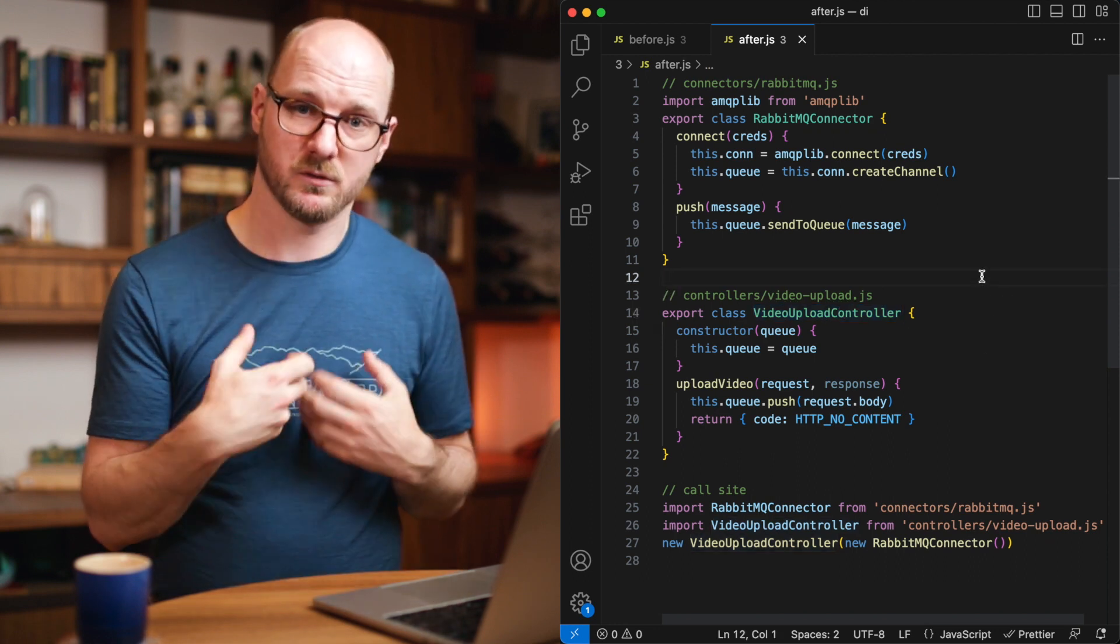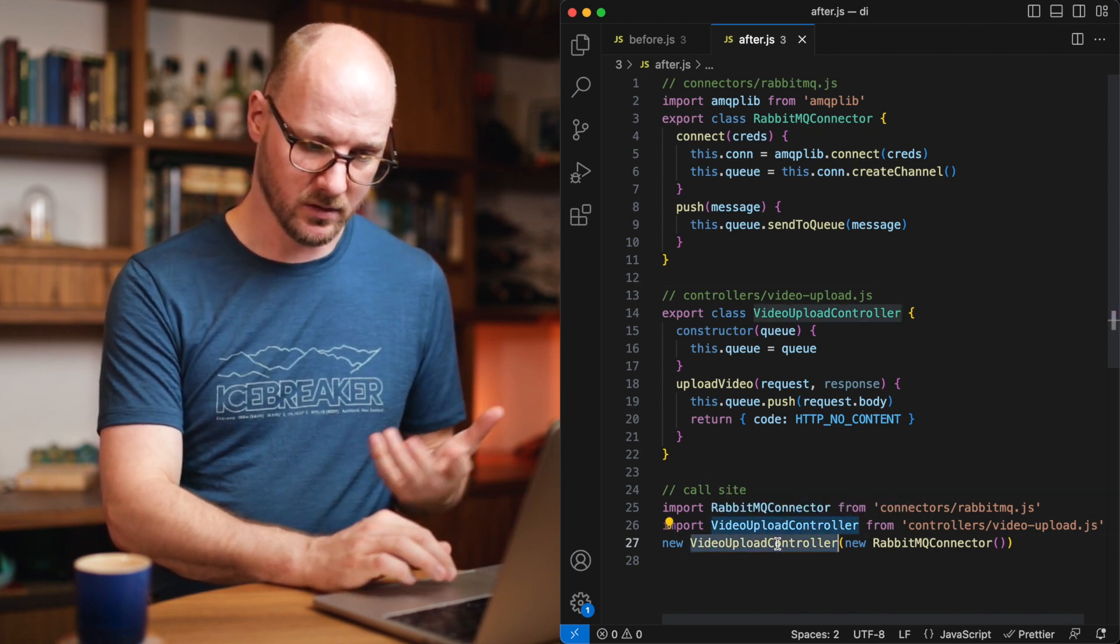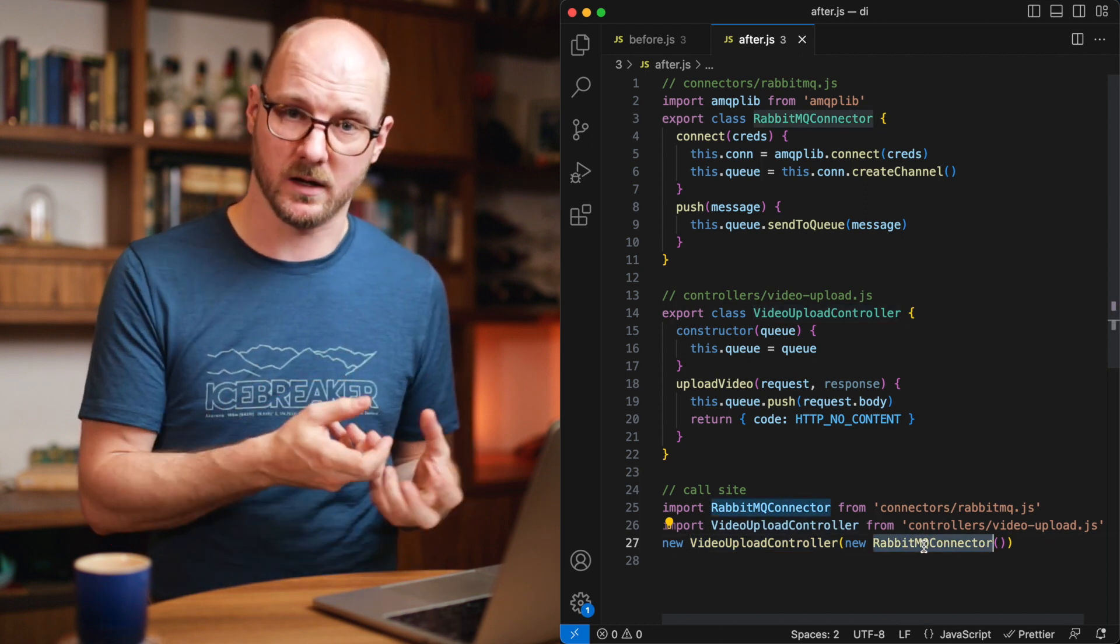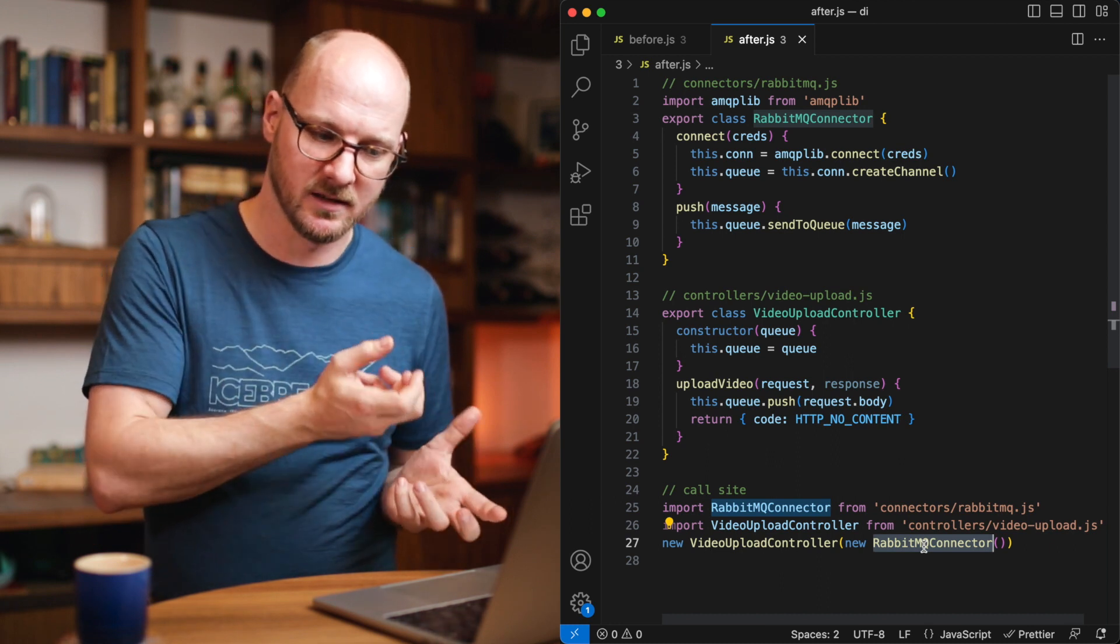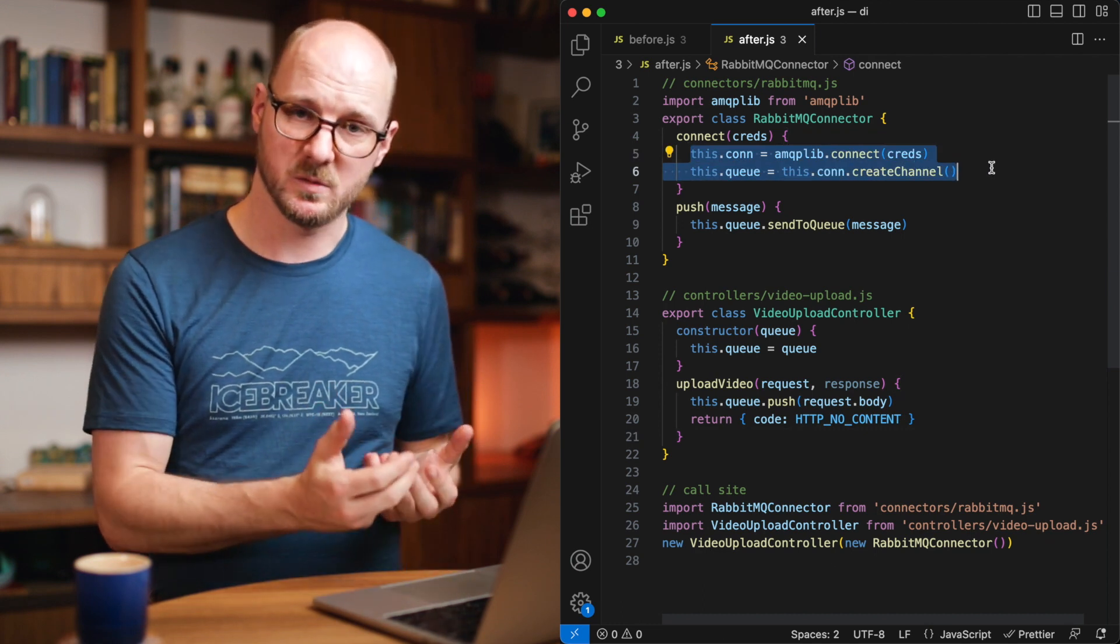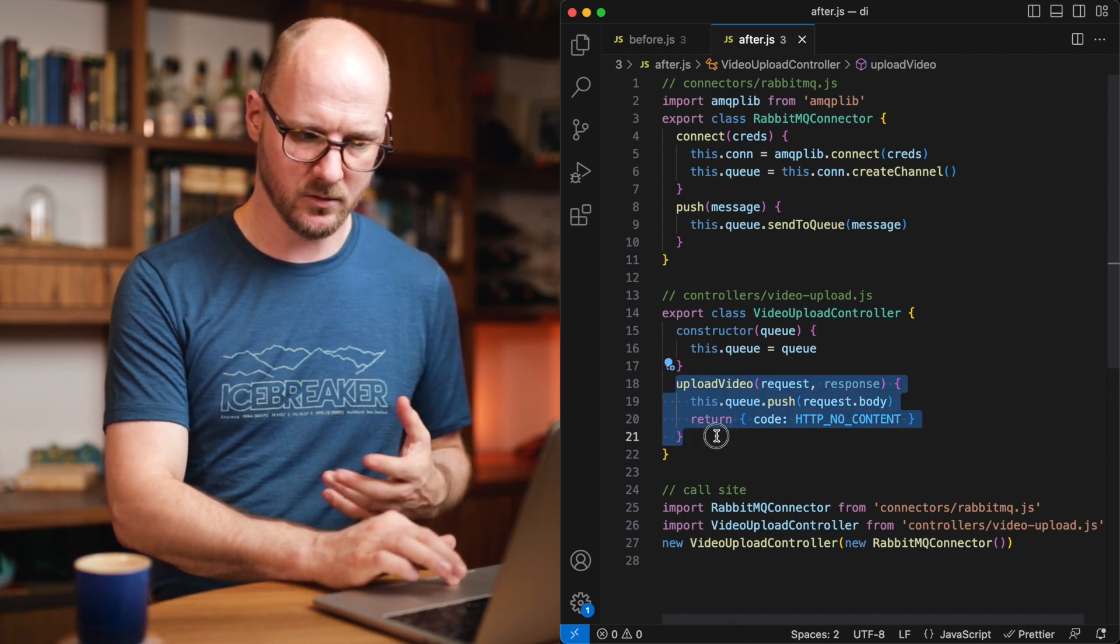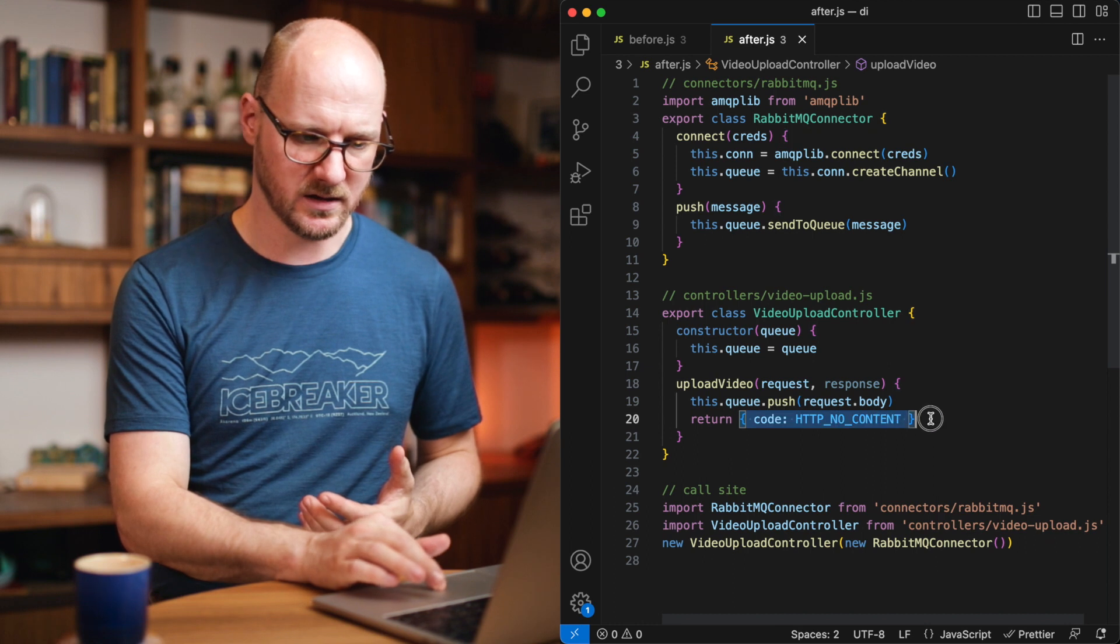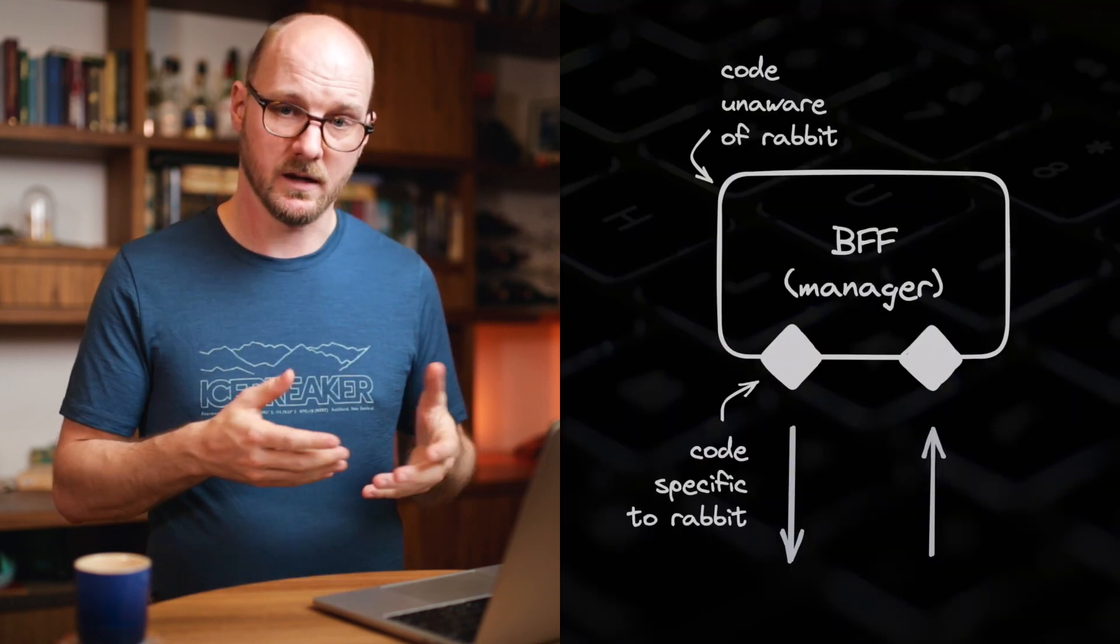It means we're moving the responsibility to the call site. So now the call site needs to construct the video controller. But to be able to do that, it needs to construct the RabbitMQ connector first and pass that to the video controller, inject that into the video upload controller. All I did was extract out this RabbitMQ specific code. The video upload controller is still responsible for the stuff it was already doing. It is still pushing stuff on queue. It is still responding with an HTTP 204 maybe, because those are controller responsibilities.